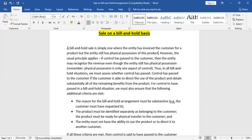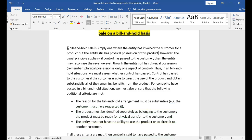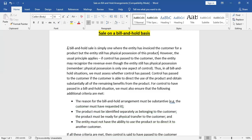For example, a company has sold mangoes to a customer, but the customer asks the company to hold those mangoes. The customer has already paid to the company but is not picking up the mangoes from the company's premises. The company has also invoiced the customer for those mangoes. So although control has transferred to the customer, the physical possession is still with the company.